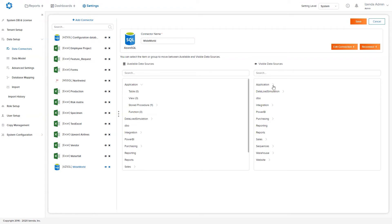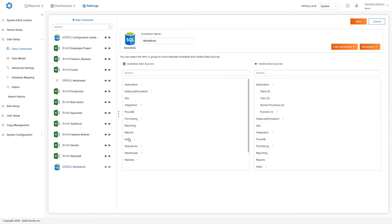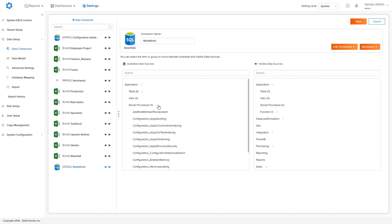This list will be broken out by schemas. Within each schema, you will have tables, views, stored procedures, and user-defined functions to choose from.